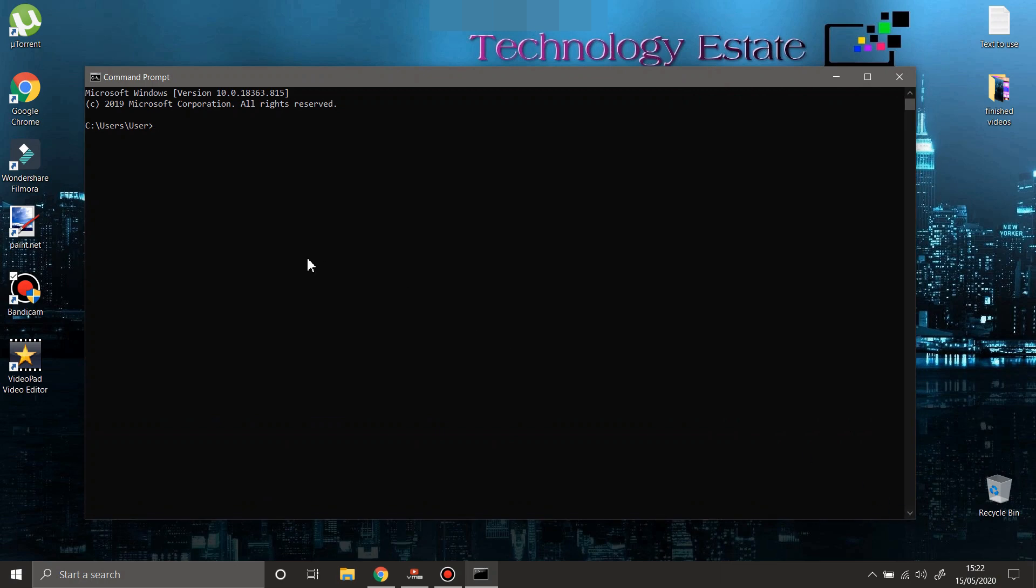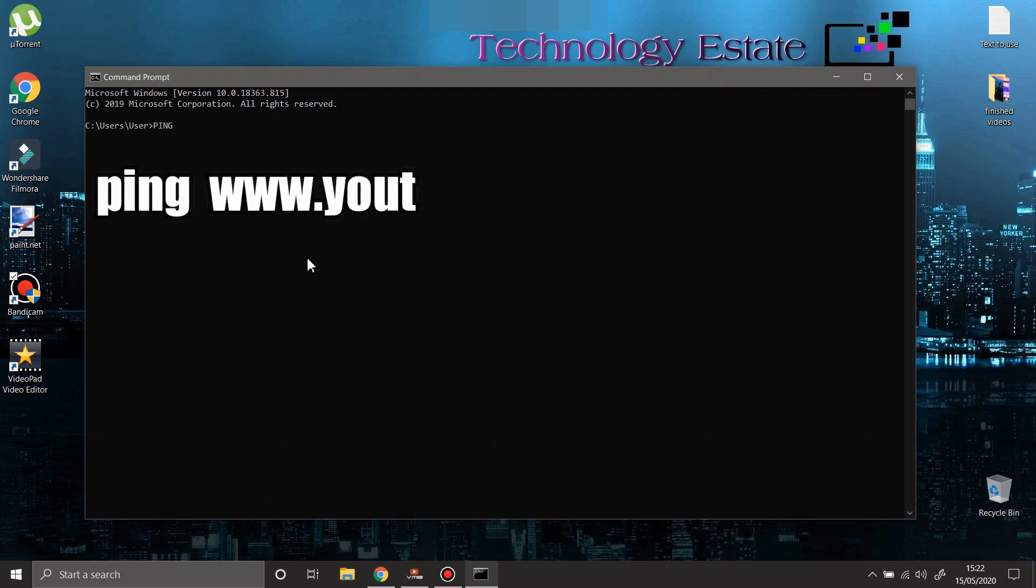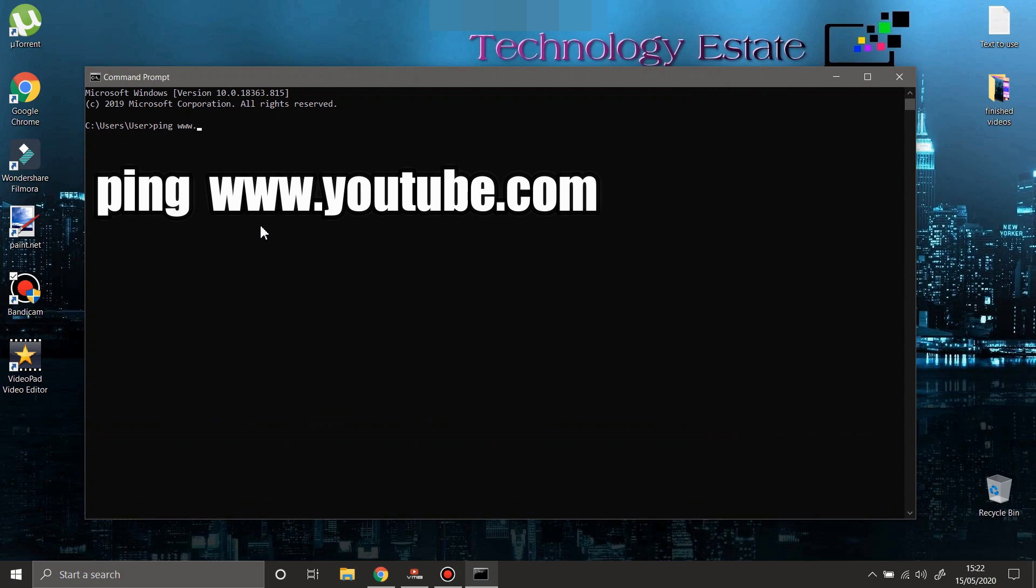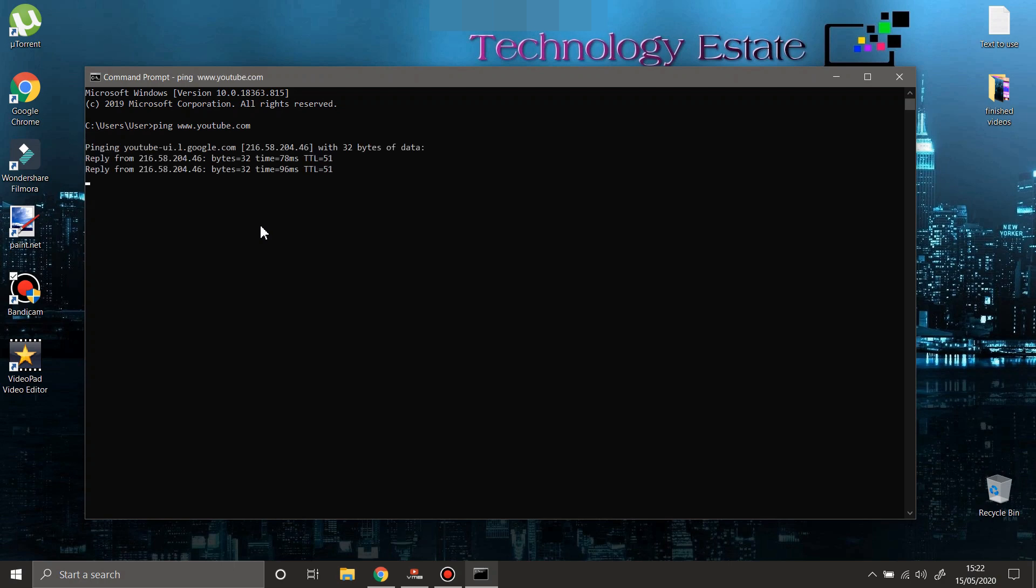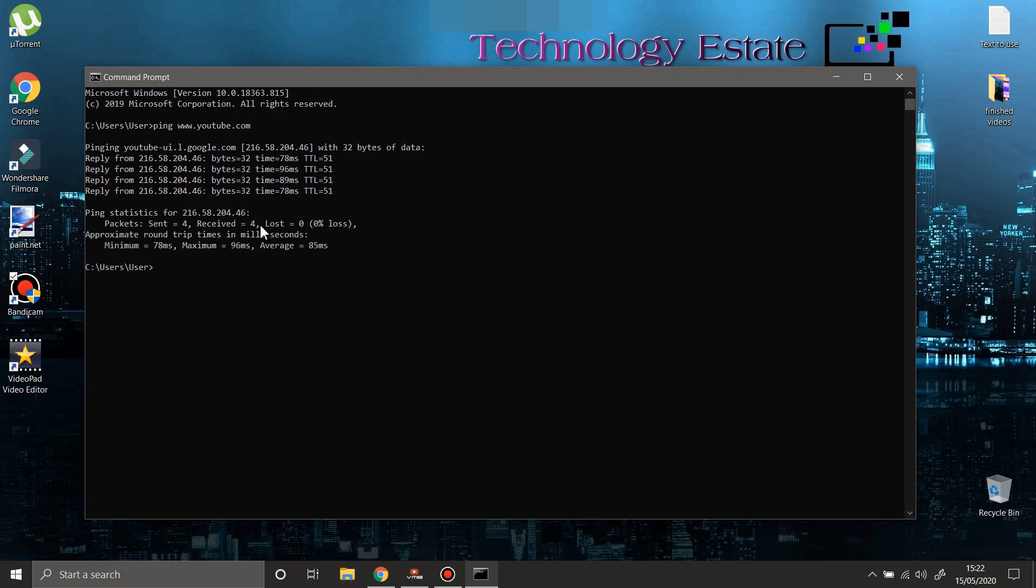You're going to type 'ping' space, then a website where you want to check your connectivity with. For example, let's check the connectivity between my computer and YouTube.com. Type www.youtube.com and press enter.